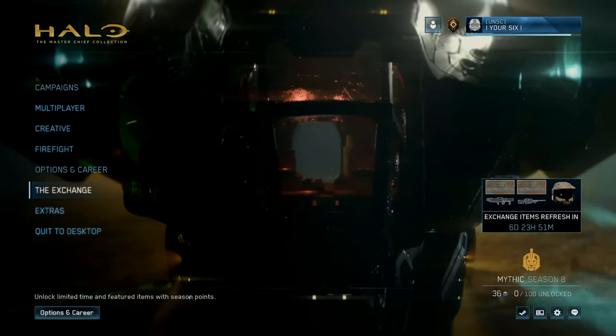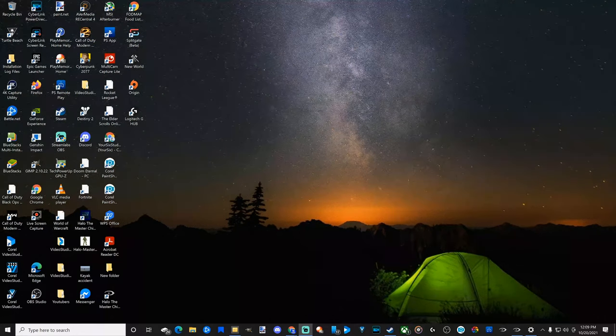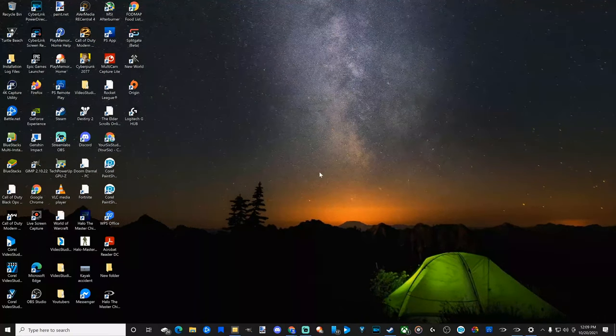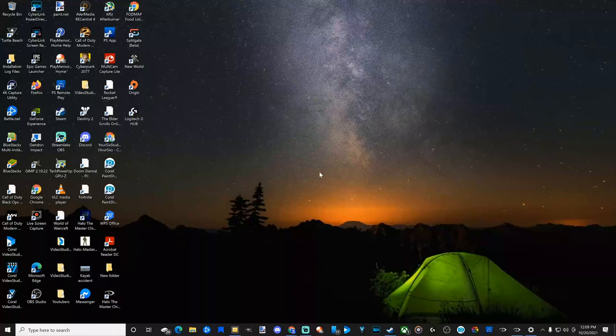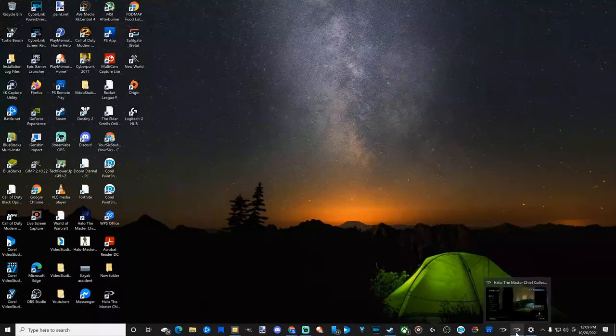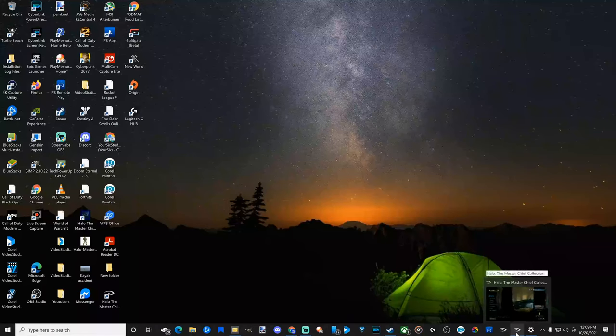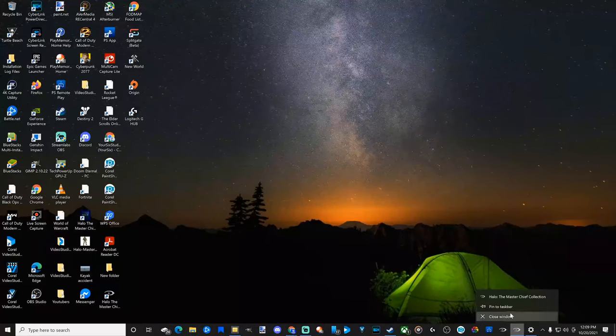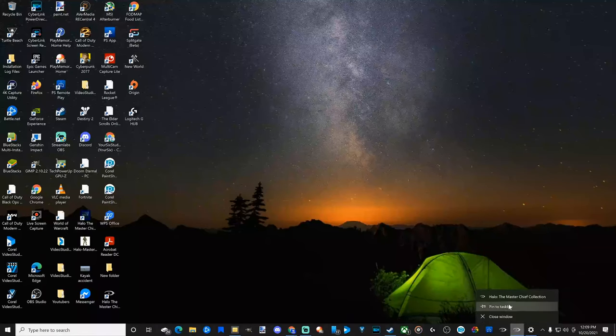Now if you are using dual monitors, whatever you have as the main display, you will see the Halo icon in the bottom corner. Just go to it and pin to taskbar right here.